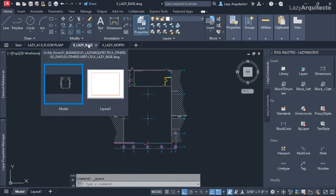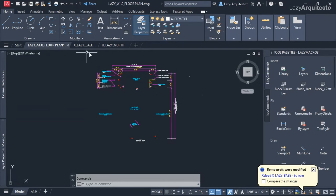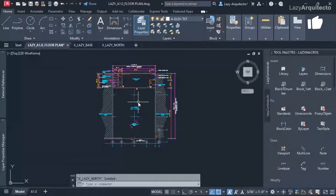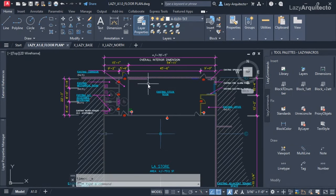Now if I save my drawing — the base plan — and go to my floor plan where this base plan is referenced, I can reload my XRef by clicking on it, and boom — you can see that the problem of the XRef not showing up is now solved.